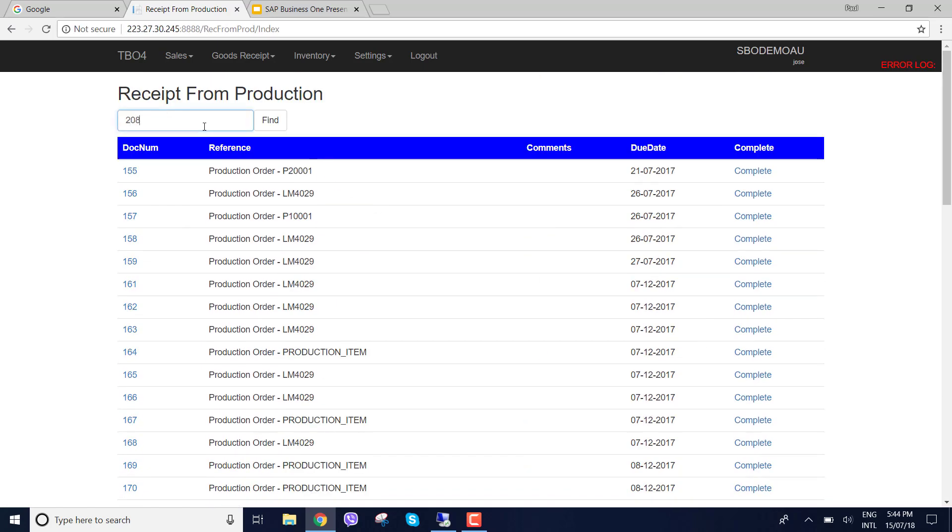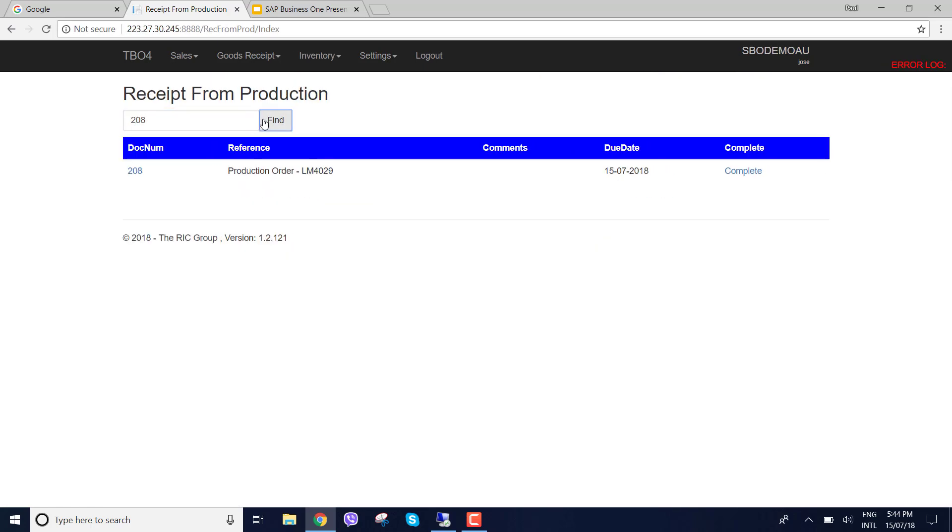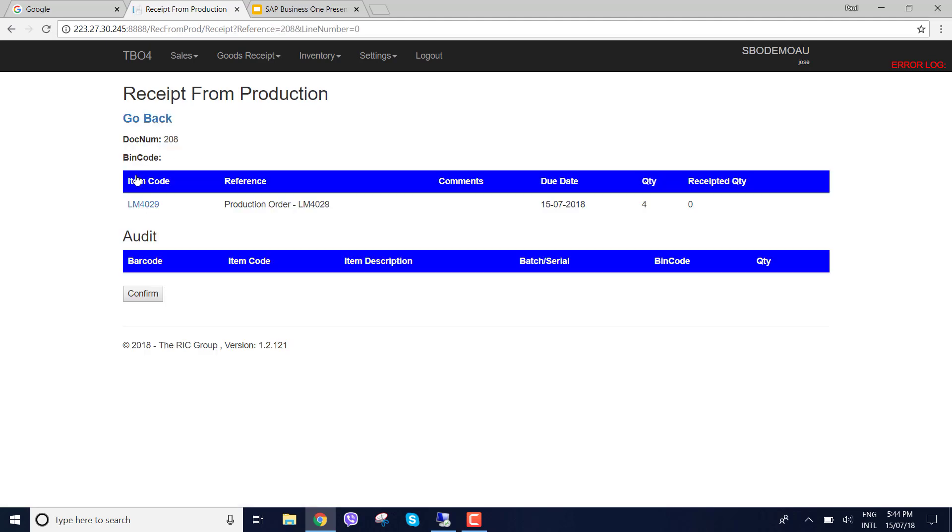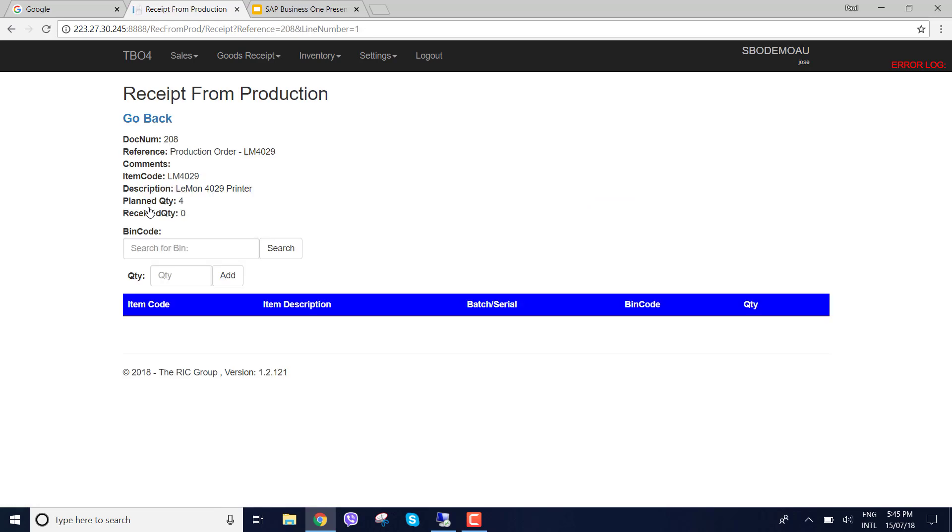I could also do a find and say 208 and you can see that straight away. So let's click into the production order and you can see here, here's my product and here's my planned quantity. Now if I click into this product I can now commence my receipt from production.